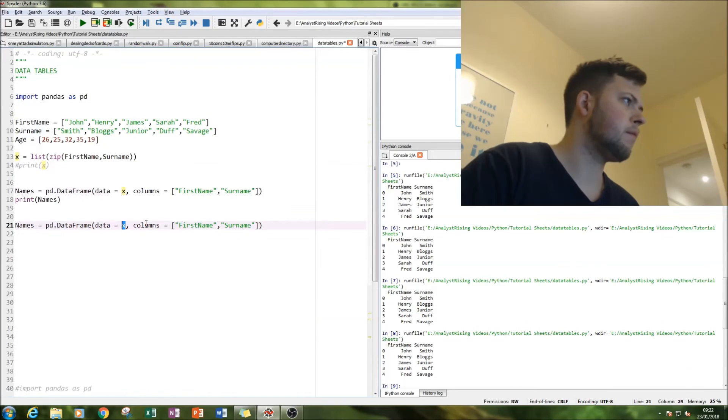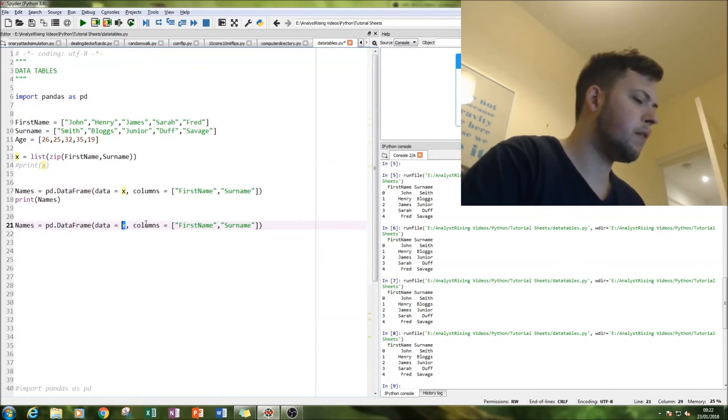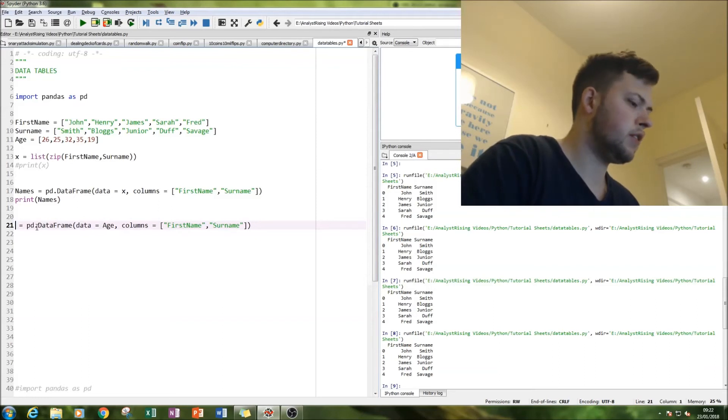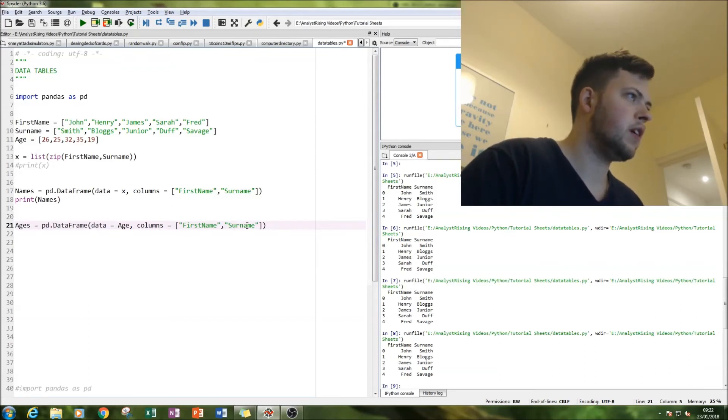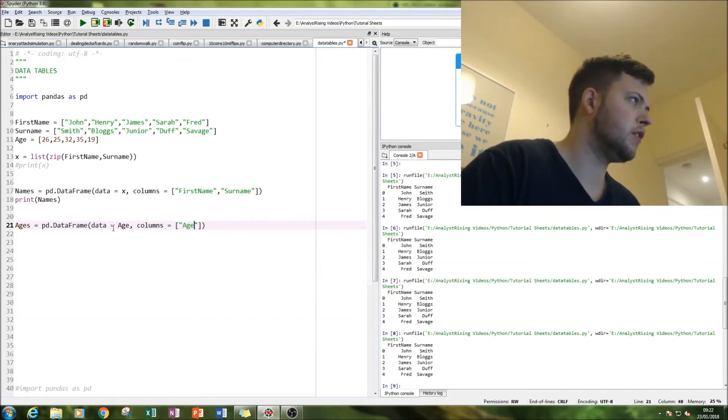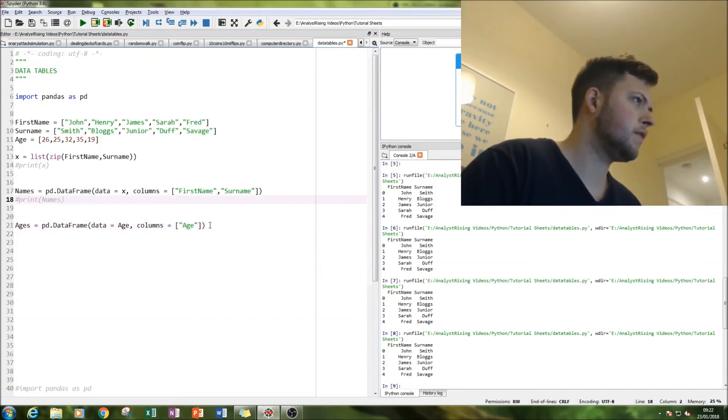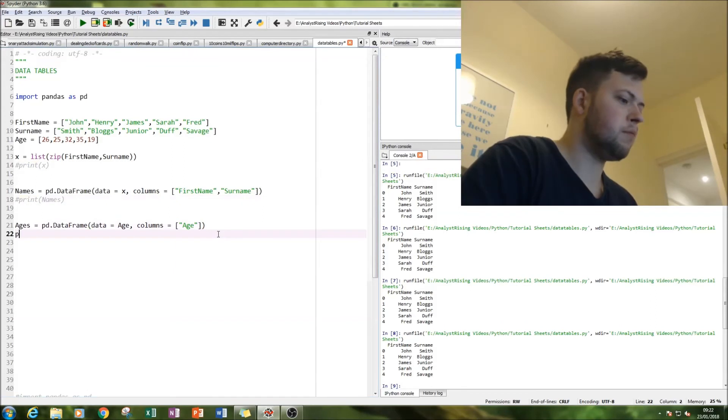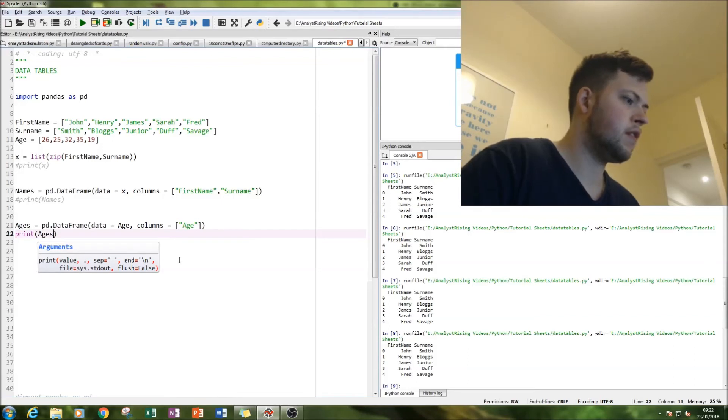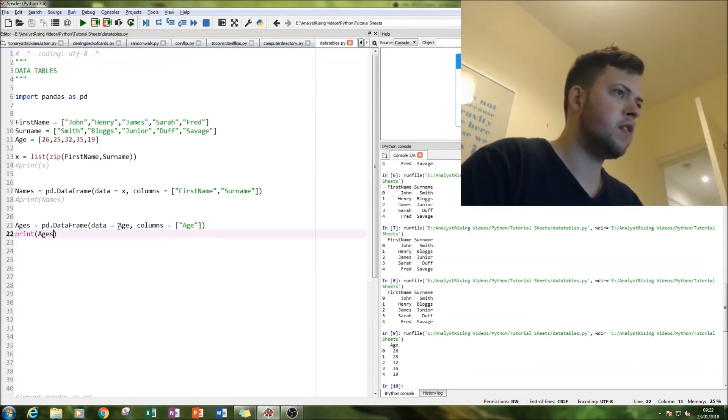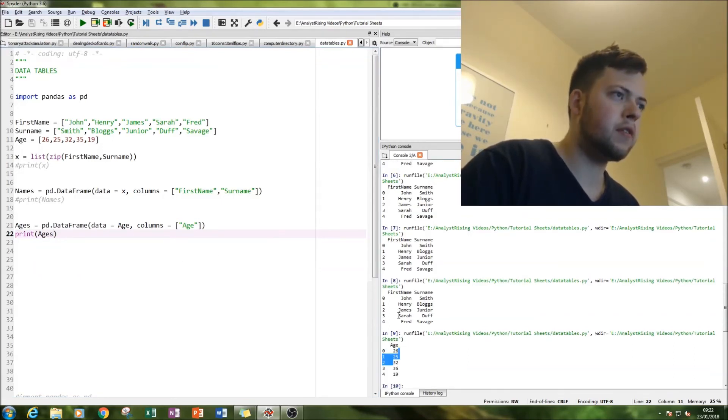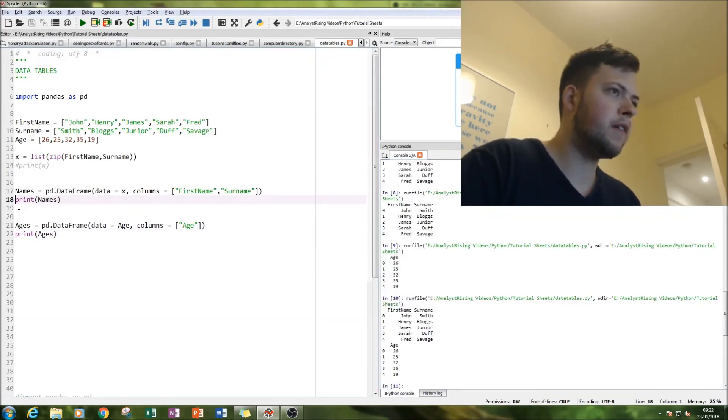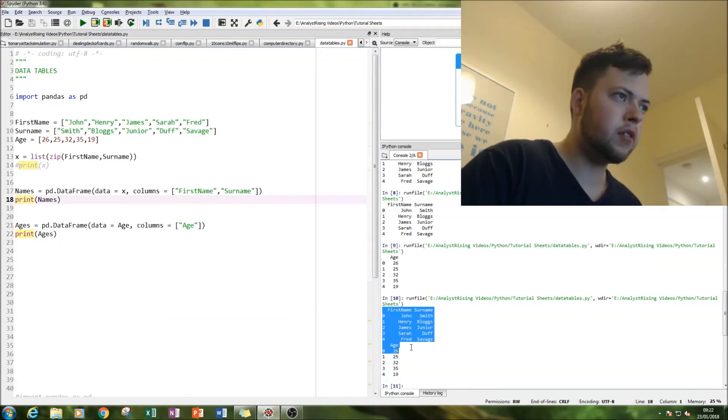Yep, so then we just copy paste. Data is age and call this ages. And then this is simply going to be age. Let's get rid of that print and that's print. So if we put them both together we have two separate data tables.